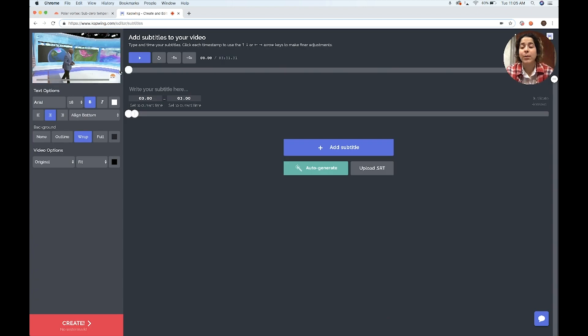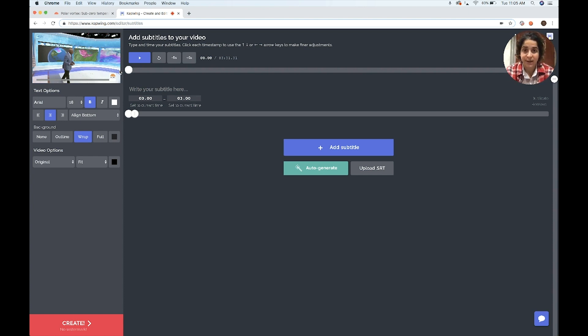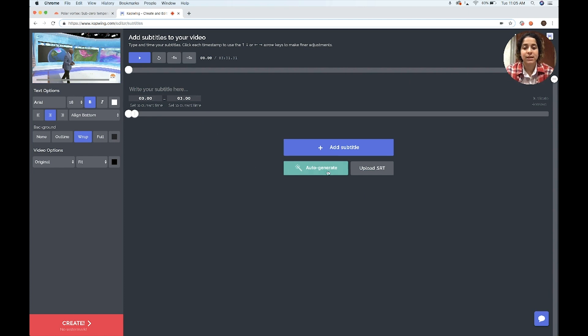You can copy and paste a link from many different sources, including YouTube, and you can also upload content directly from your device. Now I have my video ready, and I'm just going to click auto-generate.